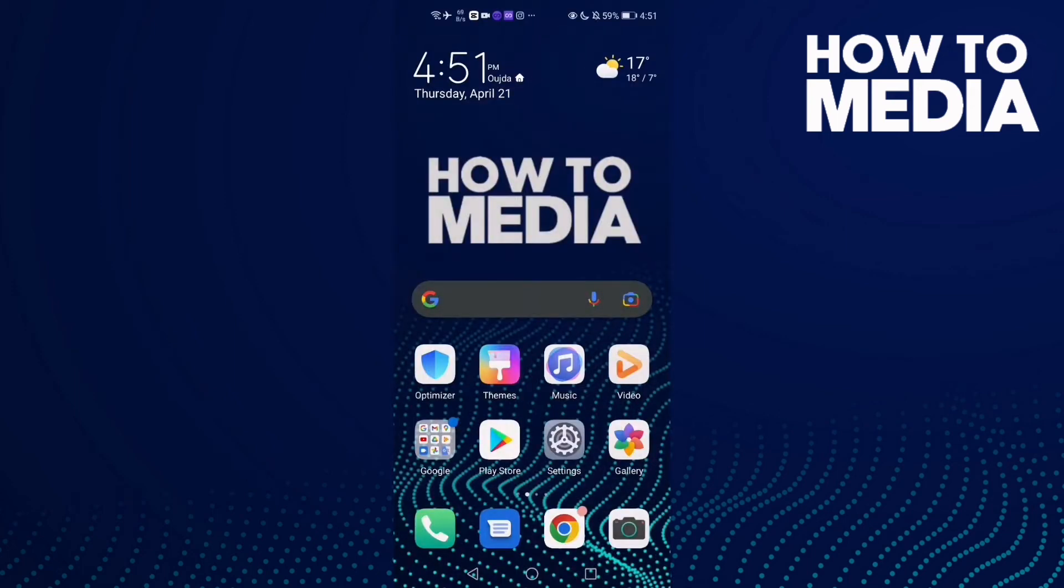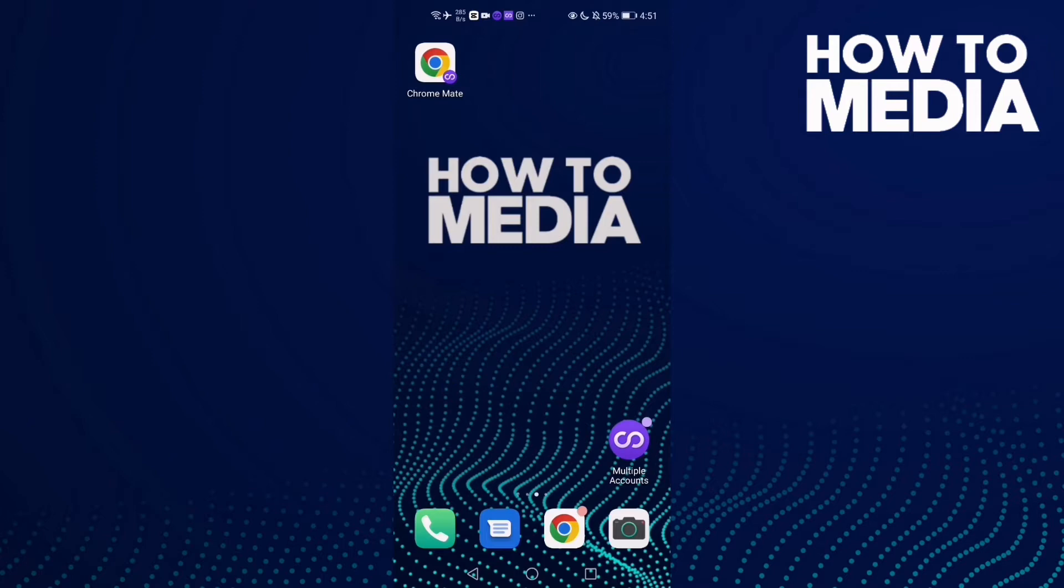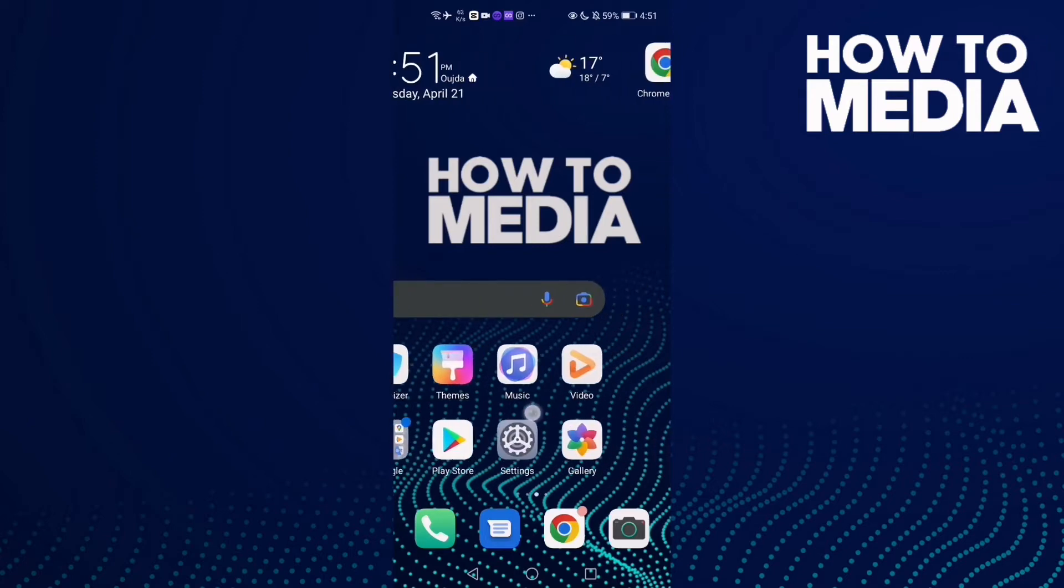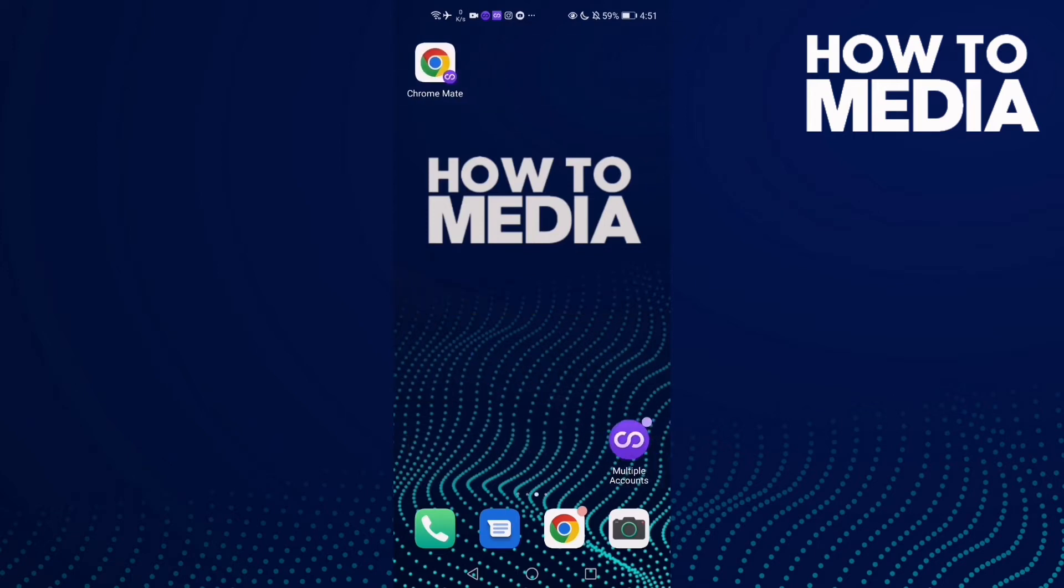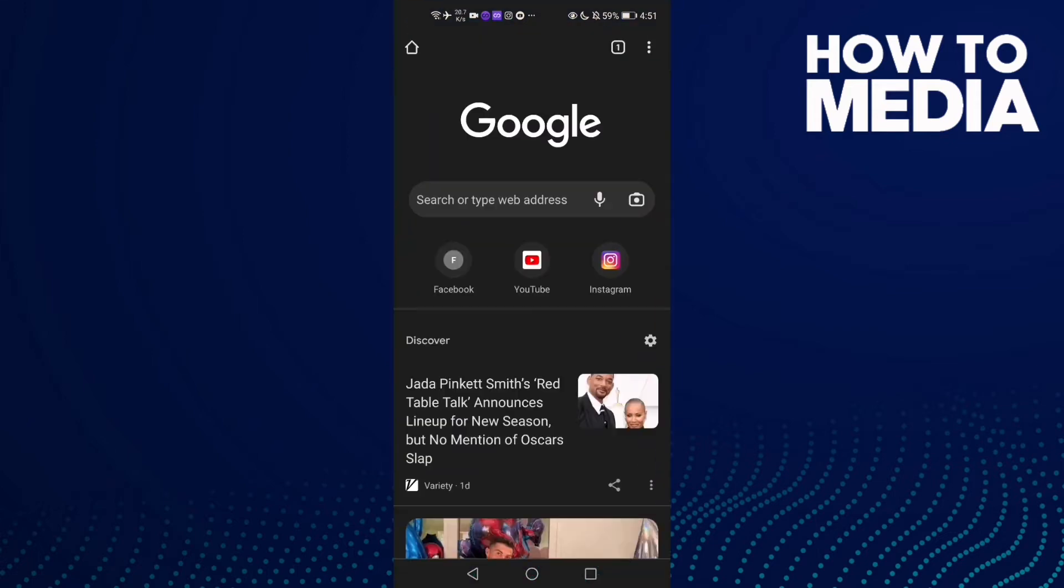How to manage playing media notifications on Google Chrome mobile. Hello guys, in this video I'm gonna show you how to manage playing media notifications on Google Chrome mobile. First we're gonna do is go to Google Chrome and then